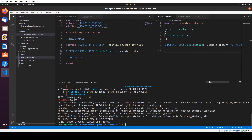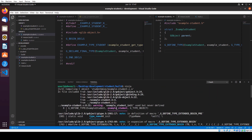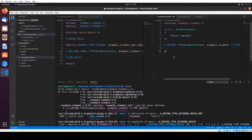Let's see what the error is. It says there's a warning: ExampleStudent is in use but never defined. So we need to define that function first. I'm going to define that function.